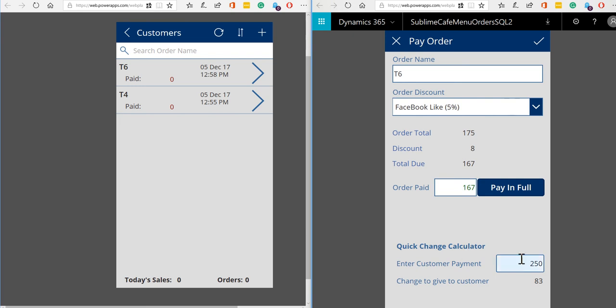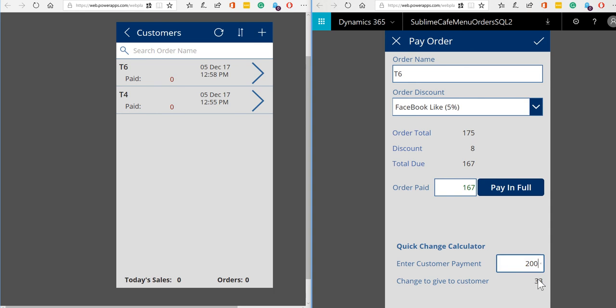And there's a change calculator as well. So maybe this customer pays 200, we can see that their change should be 33. So the change calculator doesn't get stored anywhere, it's just very quick double checking your mental maths to make sure that you're giving your customer the correct change.